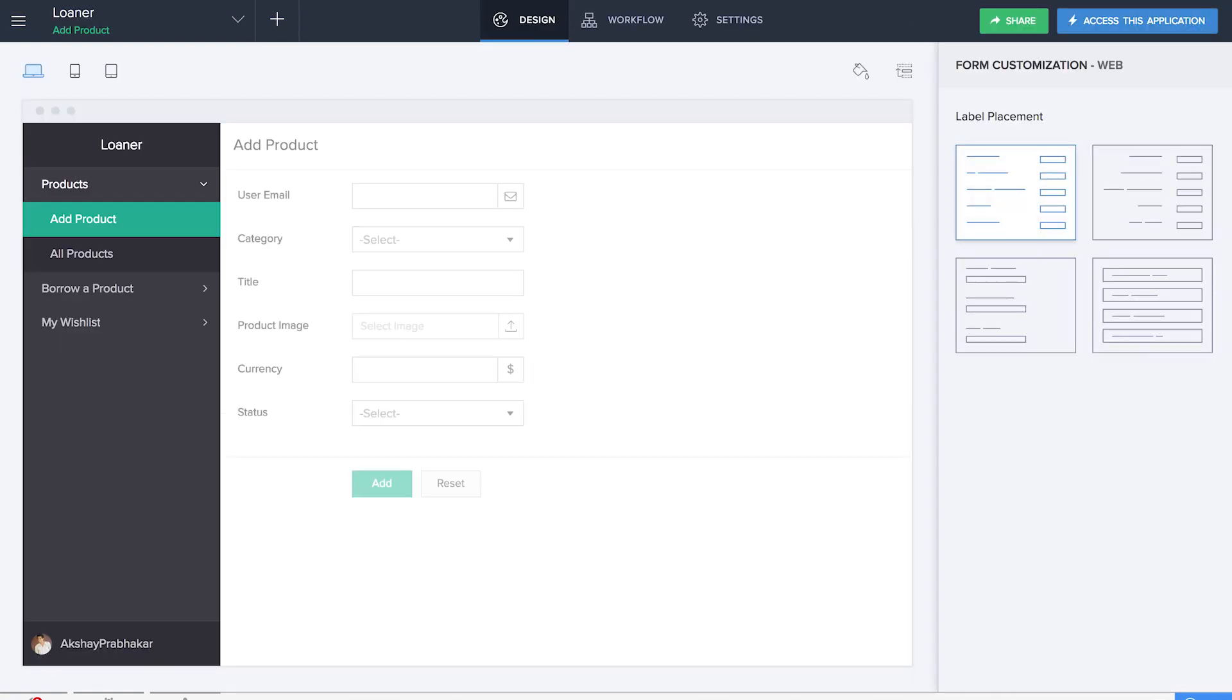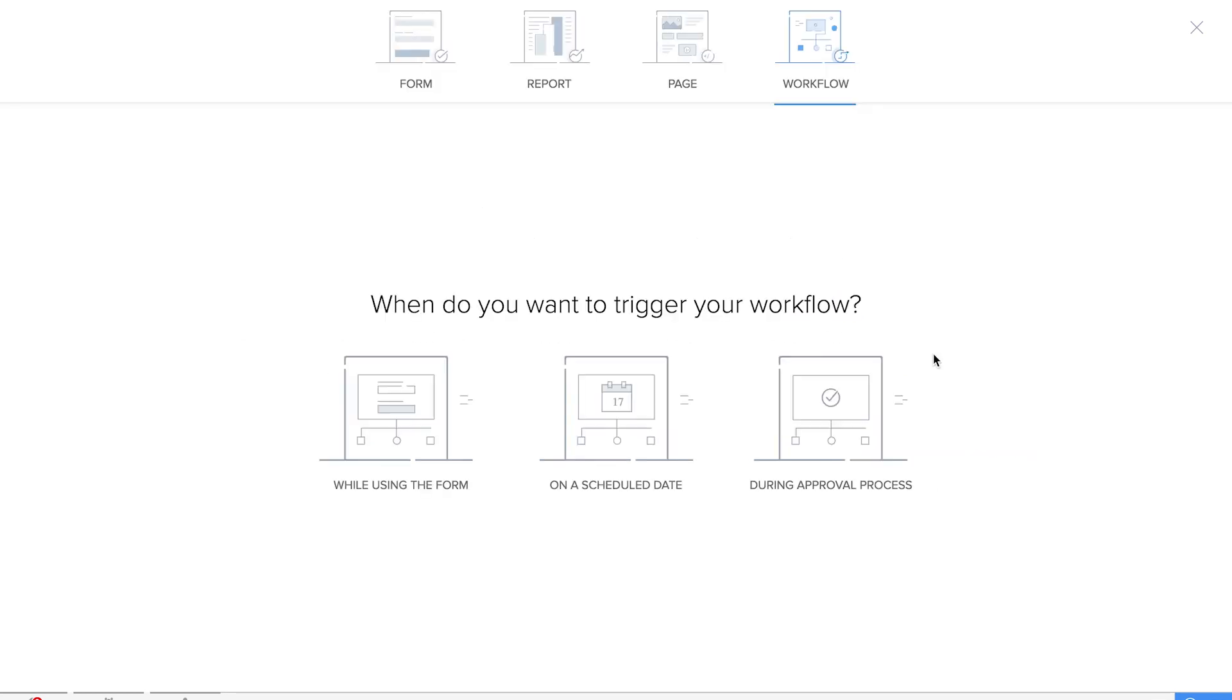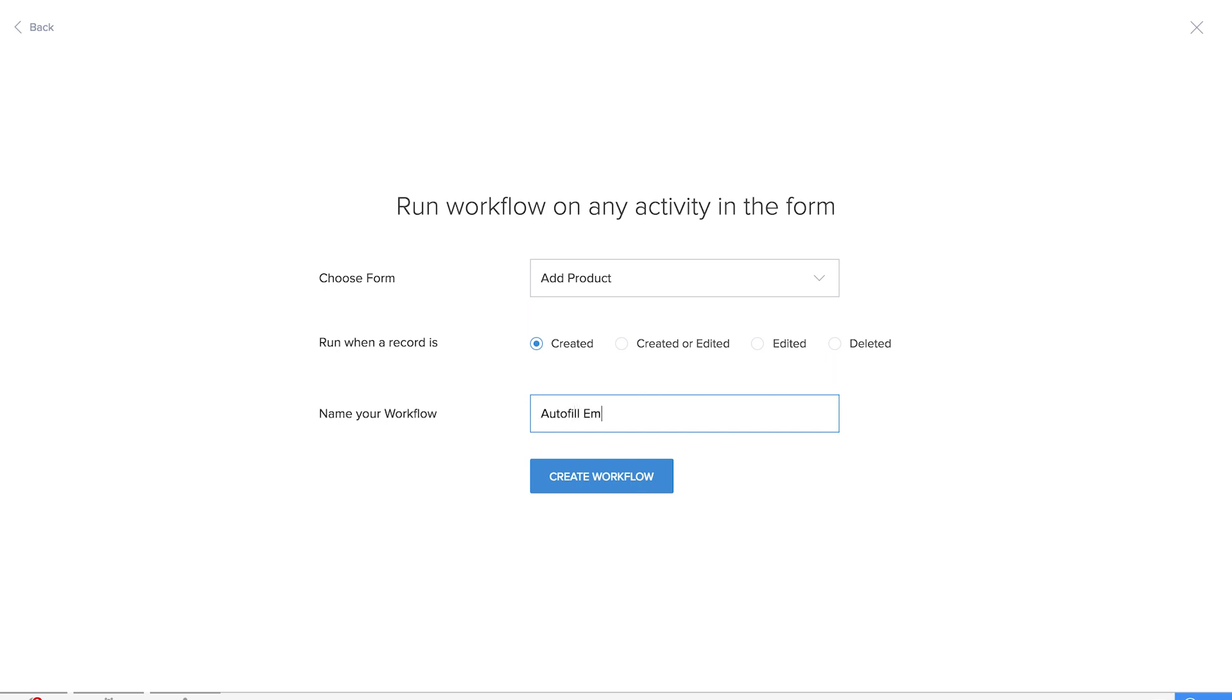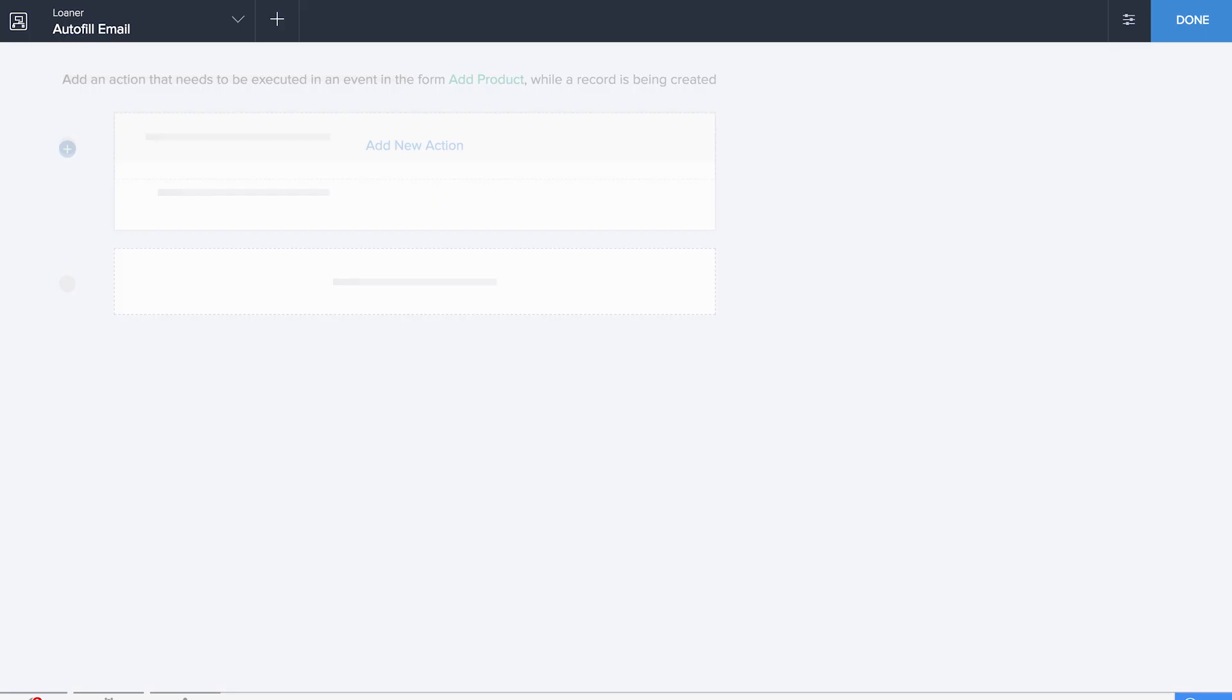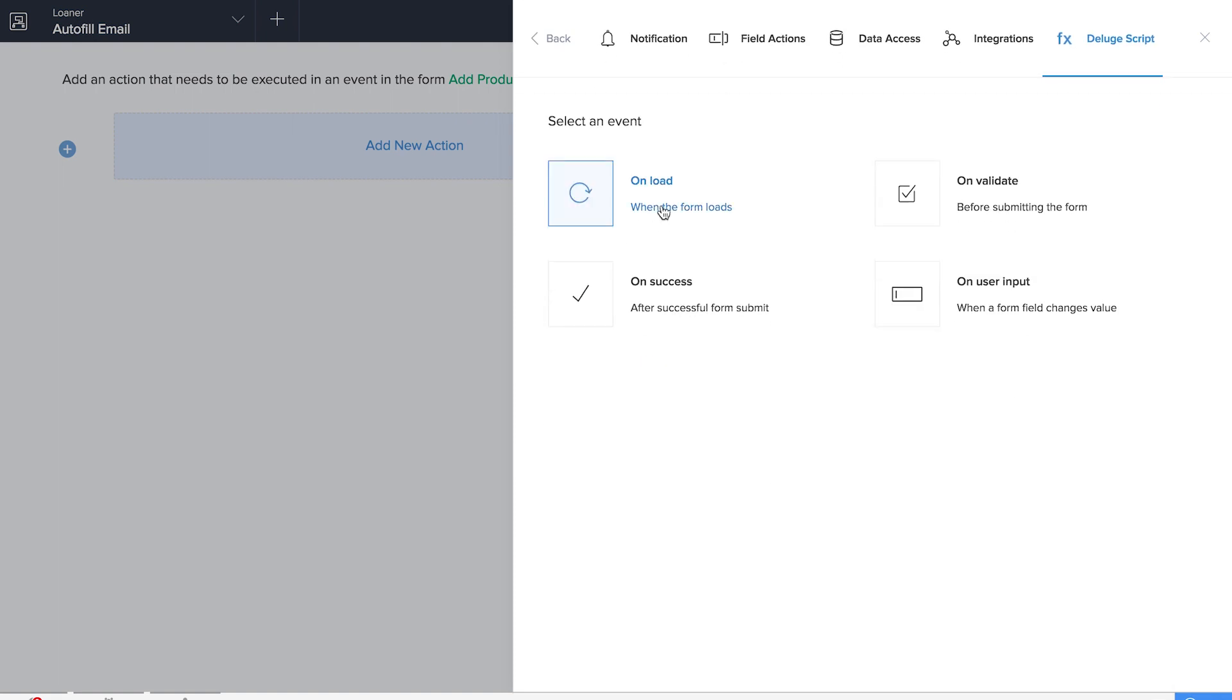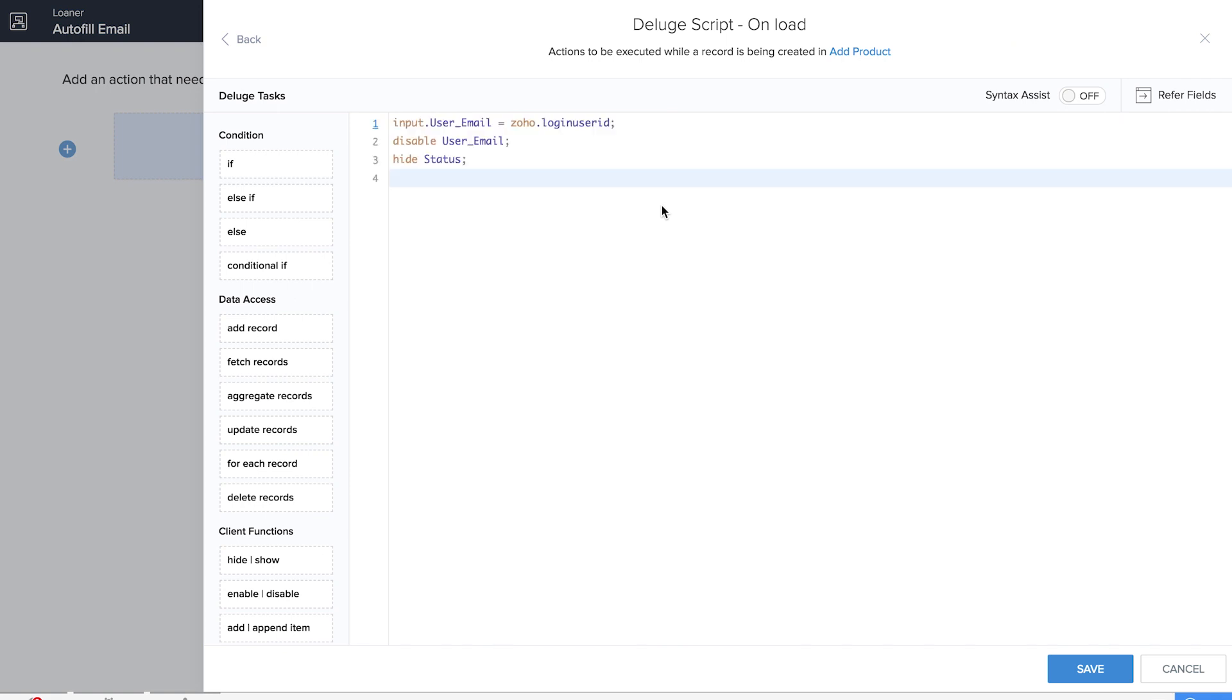The workflow that we are going to create will help us autofill all the details in the Add Product form. Let's choose the Add Product form and we will name our workflow as Autofill Email. As we discussed, we will be also hiding the status field, adding a new custom action Deluge script on load because we need this custom action to work when the form is loading.